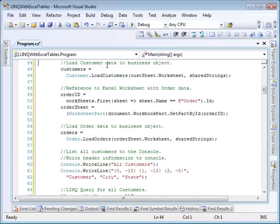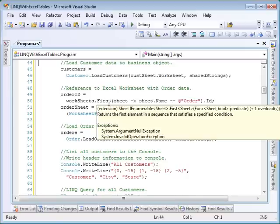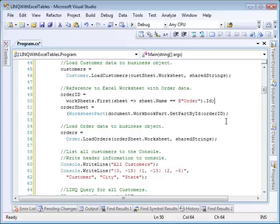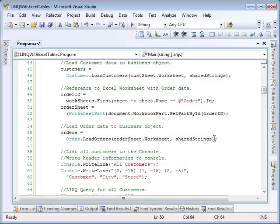After loading the customer information, the same process is used to load the order information. The ID for the order worksheet is identified and then used to look up the worksheet part. The worksheet and the shared string table are passed into a helper method named loadOrders, which returns a list of orders.